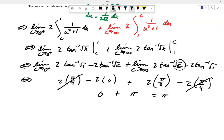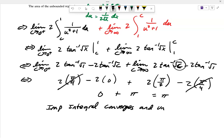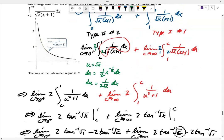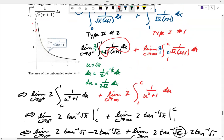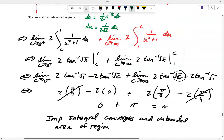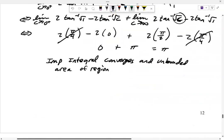The improper integral converges, and the unbounded area of that region — going from 0 (which the curve never touches) out to infinity — is still finite. Interestingly, that finite area is π.